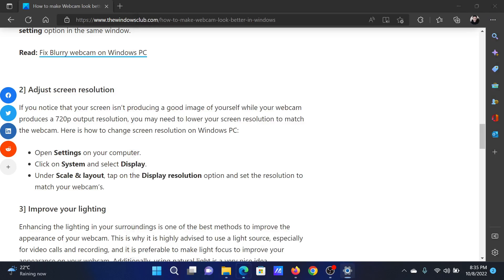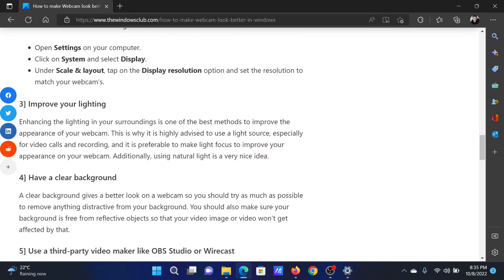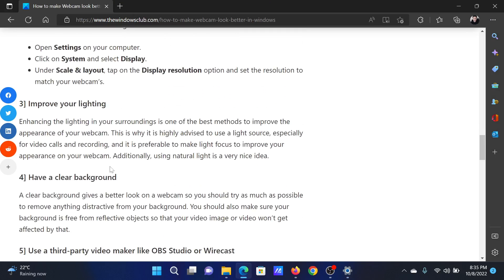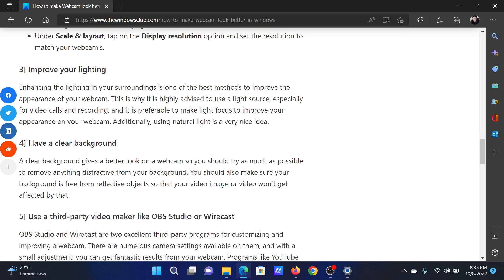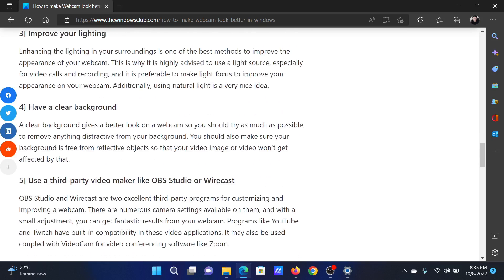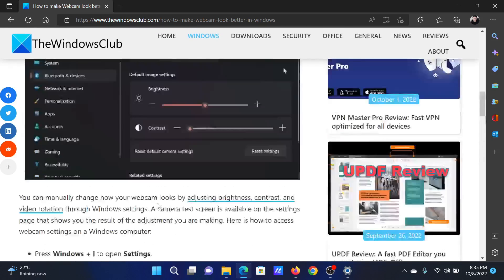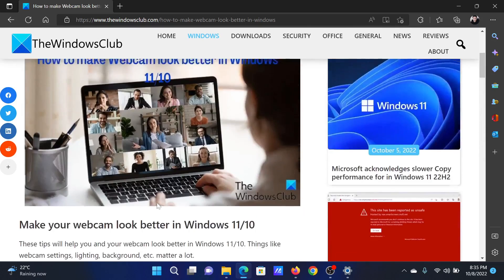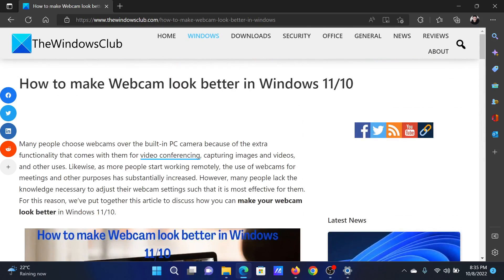After this, you can try generic solutions like improving the lighting and having a clear background, and then using third-party video makers like OBS. Isn't this easy and interesting?